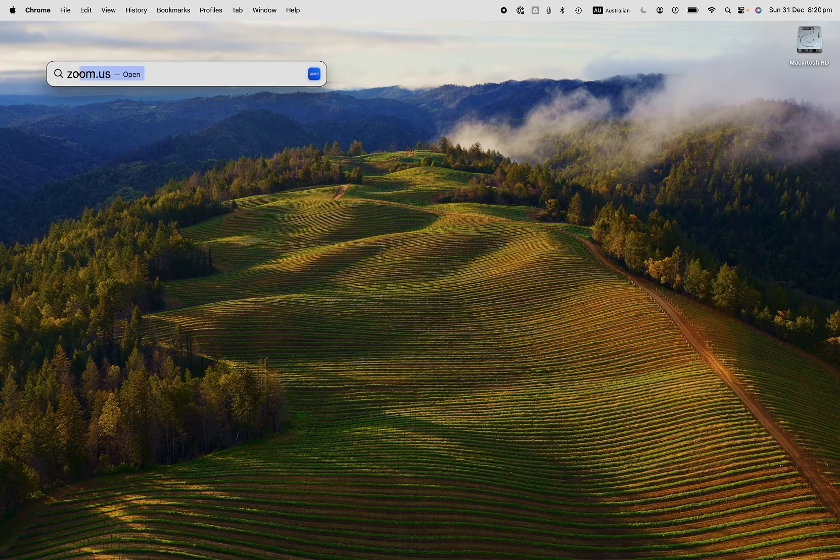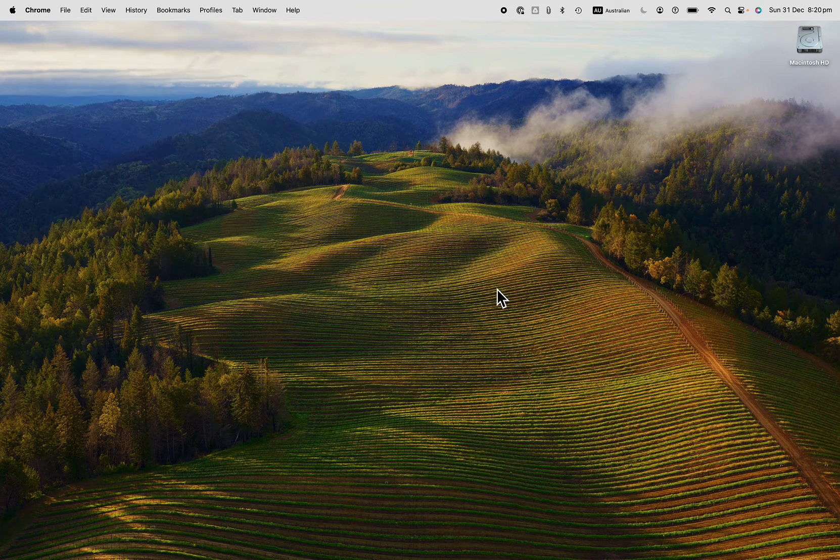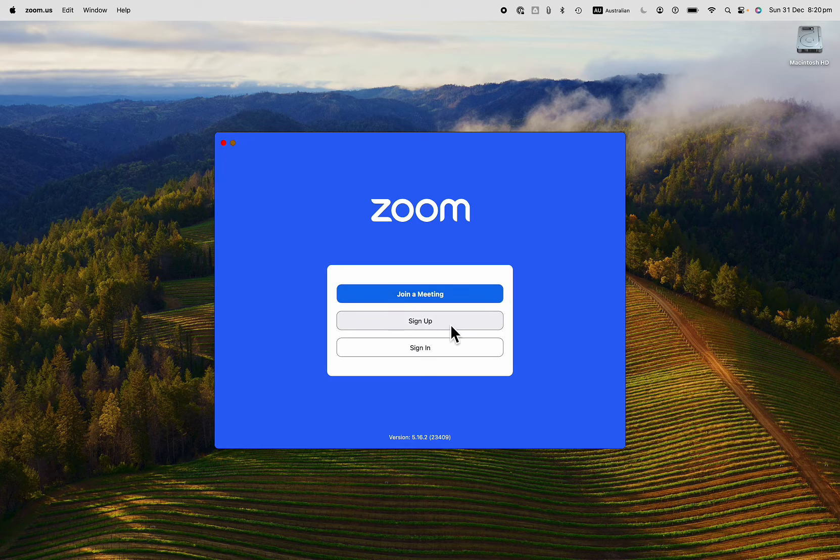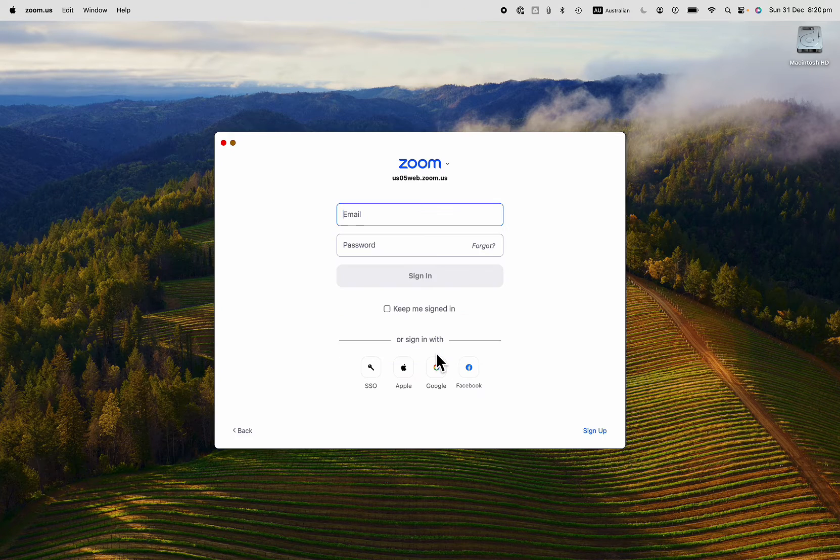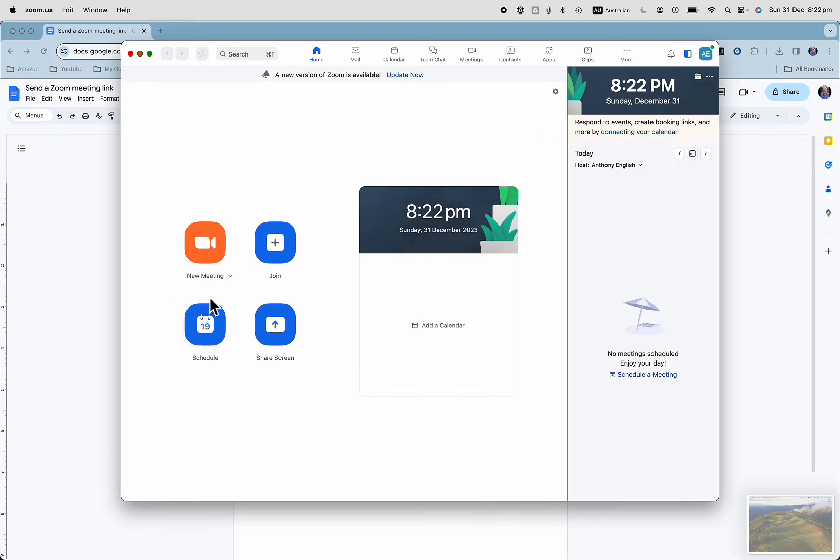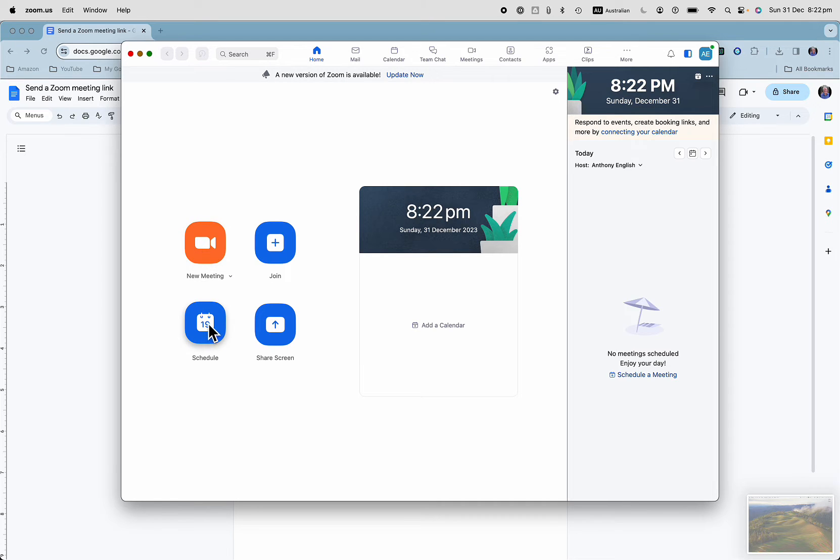First of all, we want to open the Zoom app. Sign up if you haven't already, or sign in. You can start a meeting straight away or else schedule one.